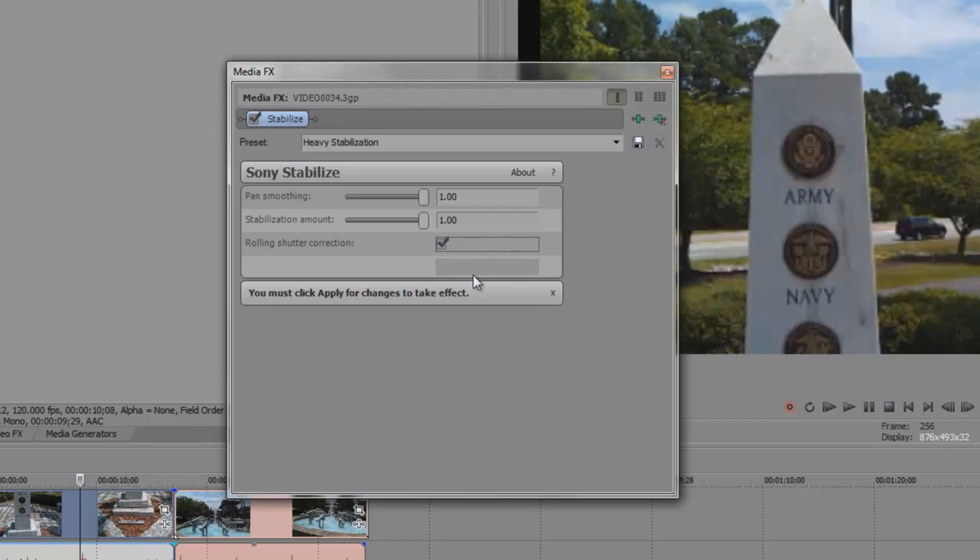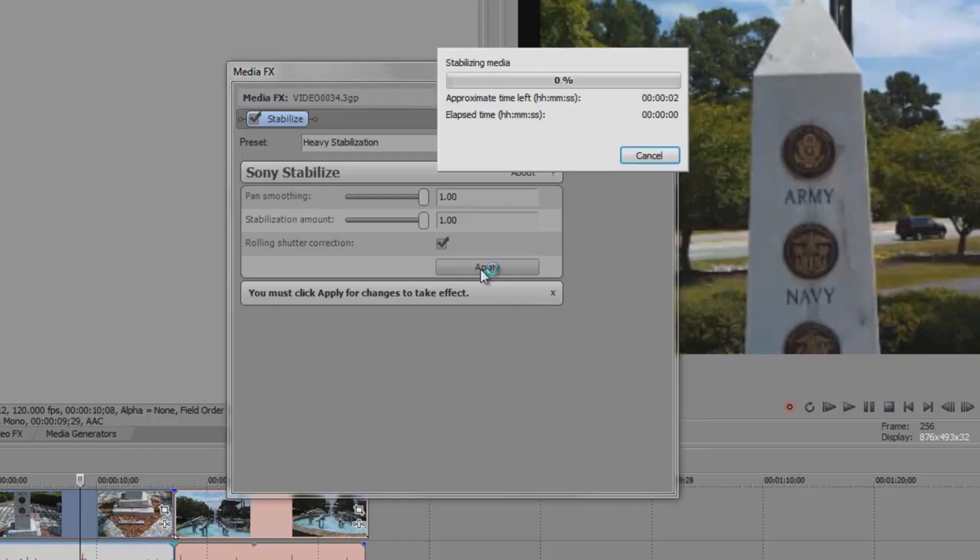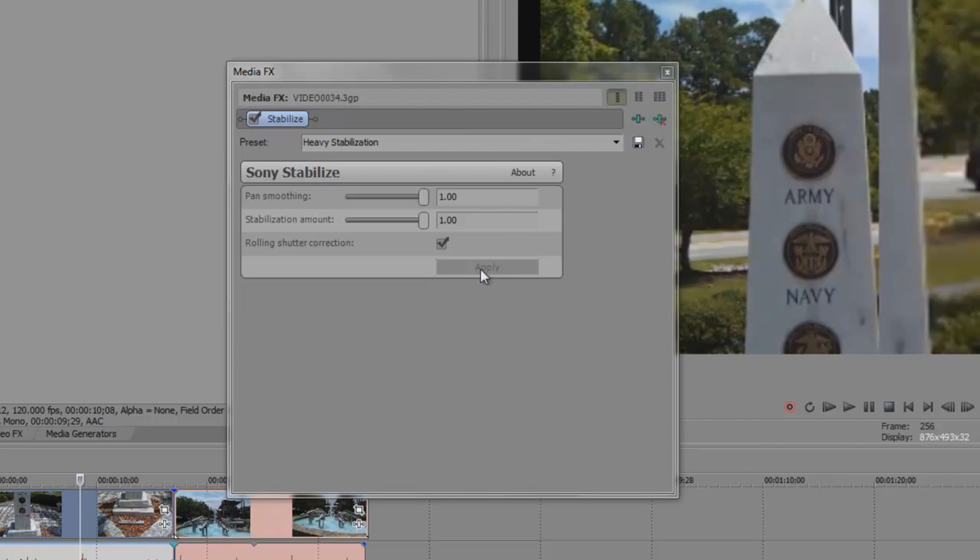I wanted to start off with the highest settings simply because there was so much movement in this video. The Rolling Shutter Correction will vary depending on your particular camera. Once you have the settings to your liking simply hit Apply. Then we'll close out the MediaFX window.